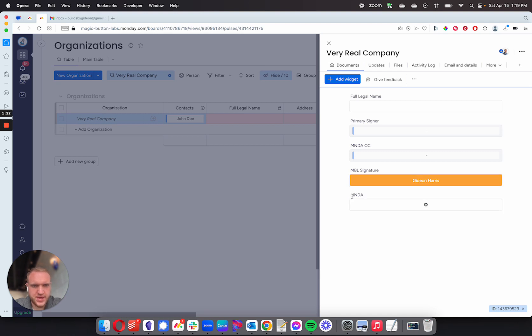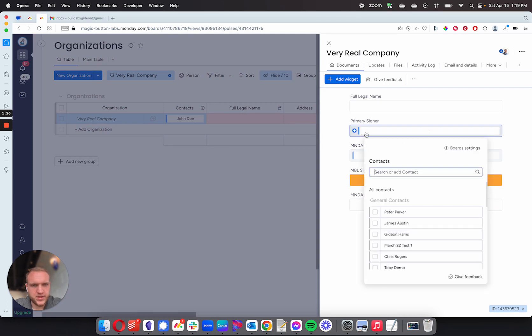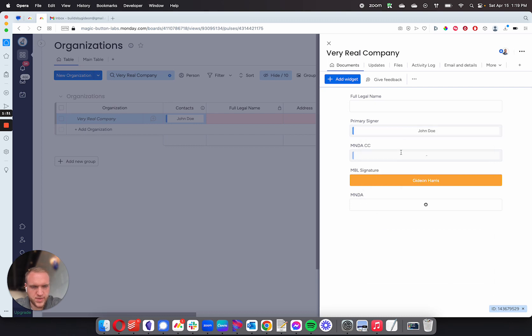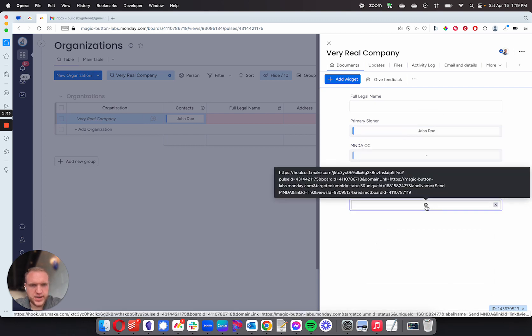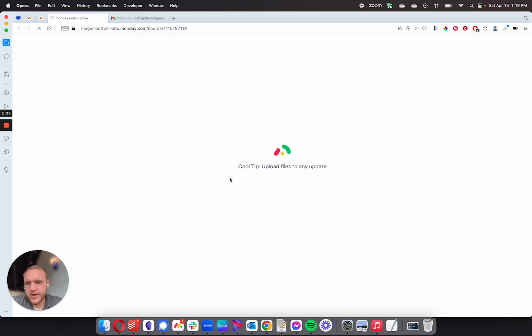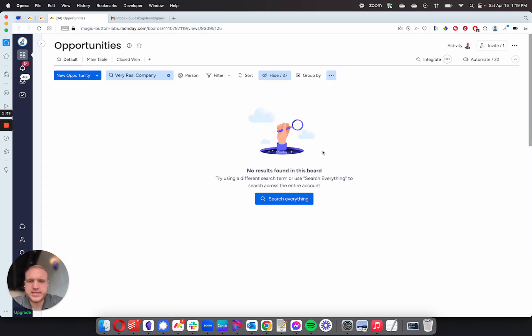I have the MNDA button right here. So I just need somebody to fill in for the primary signer. I'm going to put John Doe, set up under my email, and I'm going to go ahead and click that button. When I click the button, it will then create a document and send it across to the recipient.